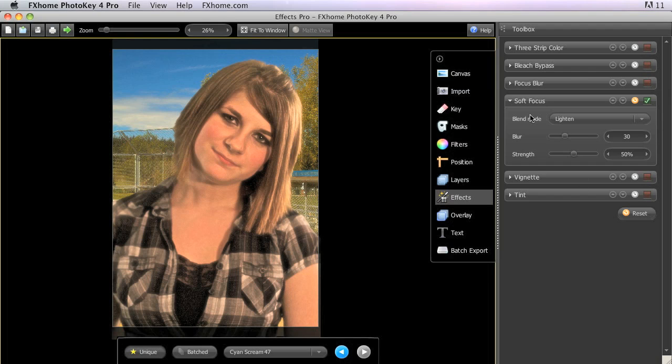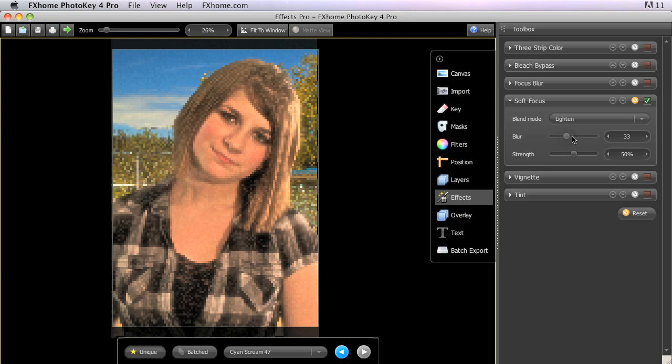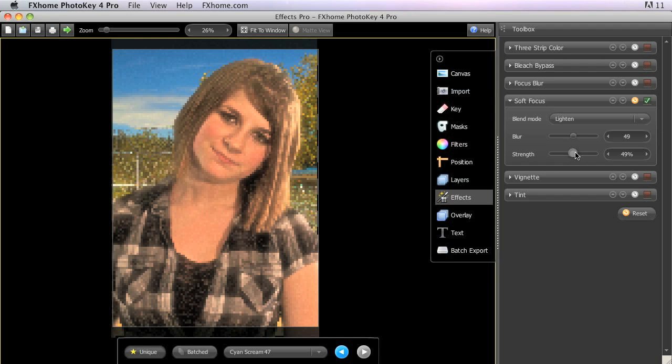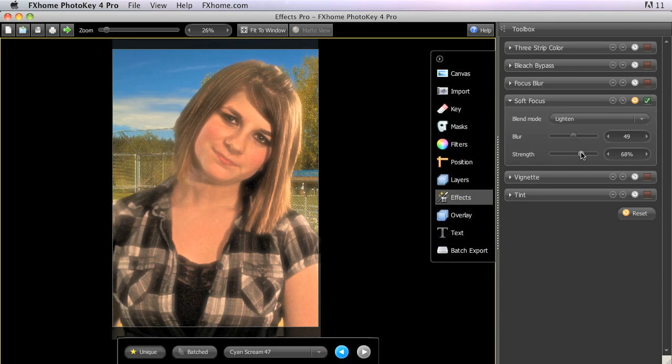The amount of blur applied to the duplicate is controlled with the blur slider. So let's add a little bit more blur. And then the strength adjusts the opacity of the duplicate layer over the original, which controls the strength of the final effect.